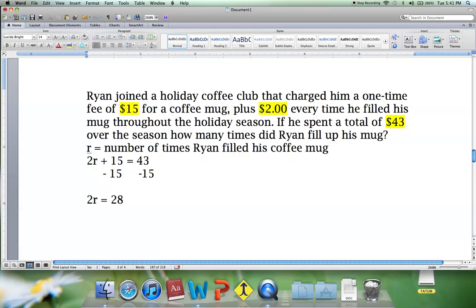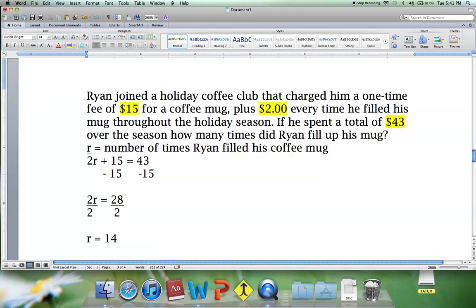Now for the second step of this two-step equation: we have 2 multiplying our number of refills equals 28. We divide both sides by 2 to isolate R, giving us R equals 14. Ryan filled his coffee cup 14 times in the holiday season.